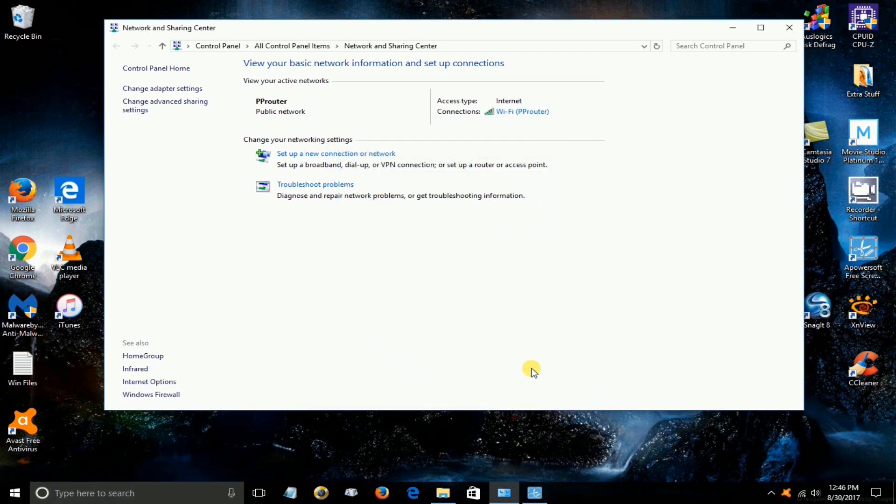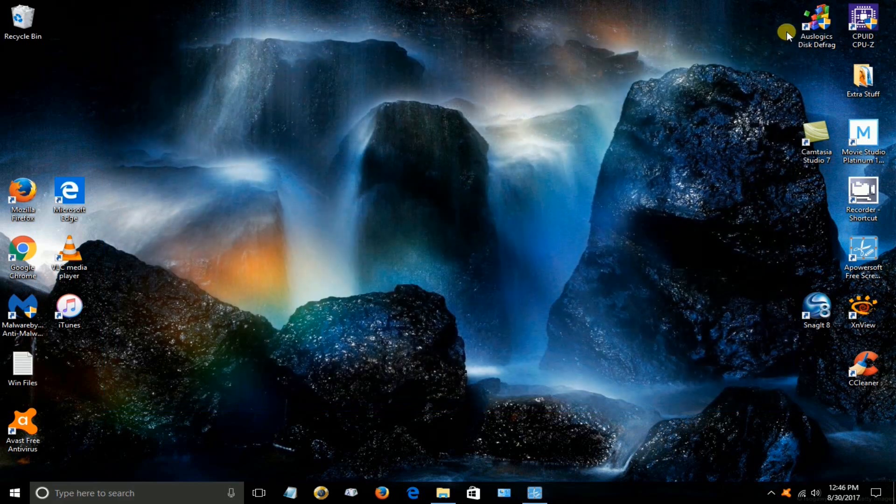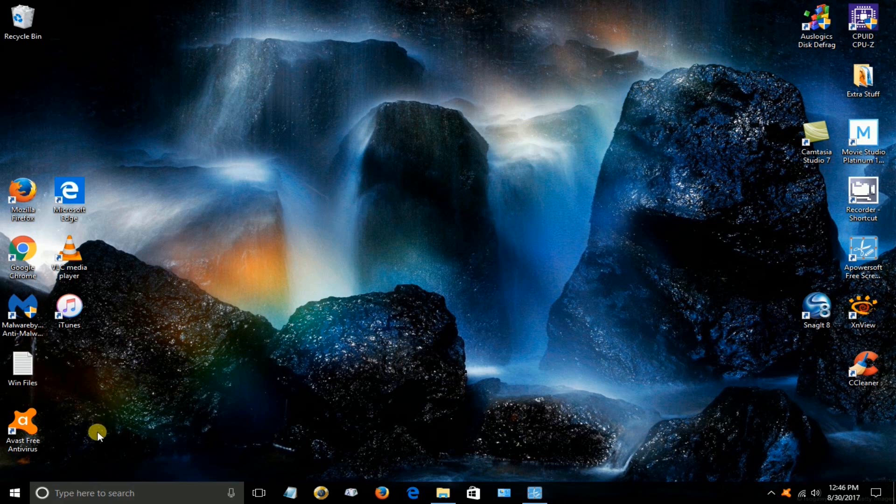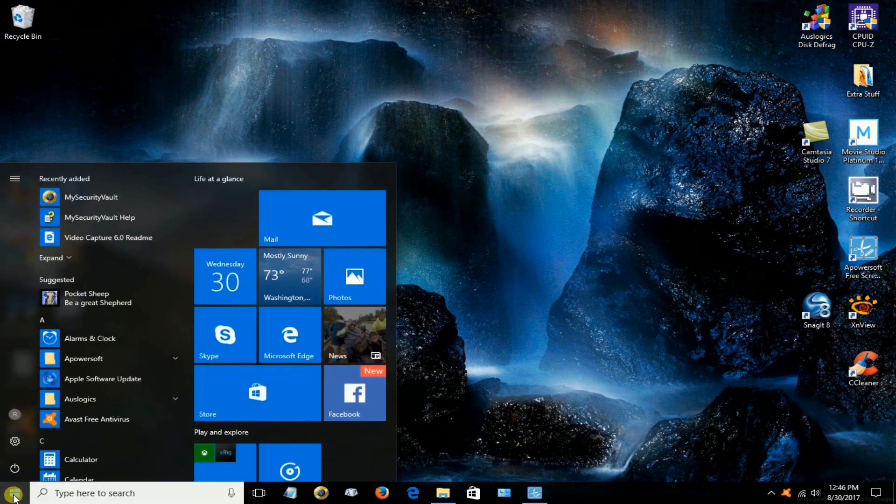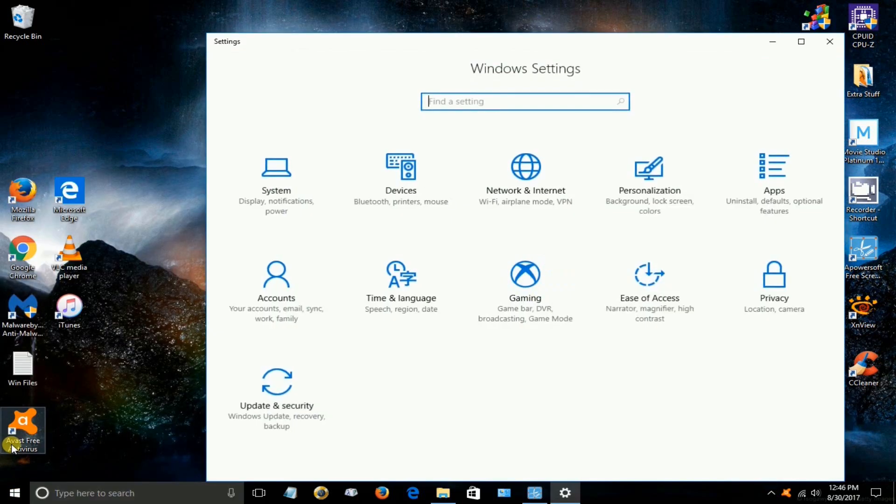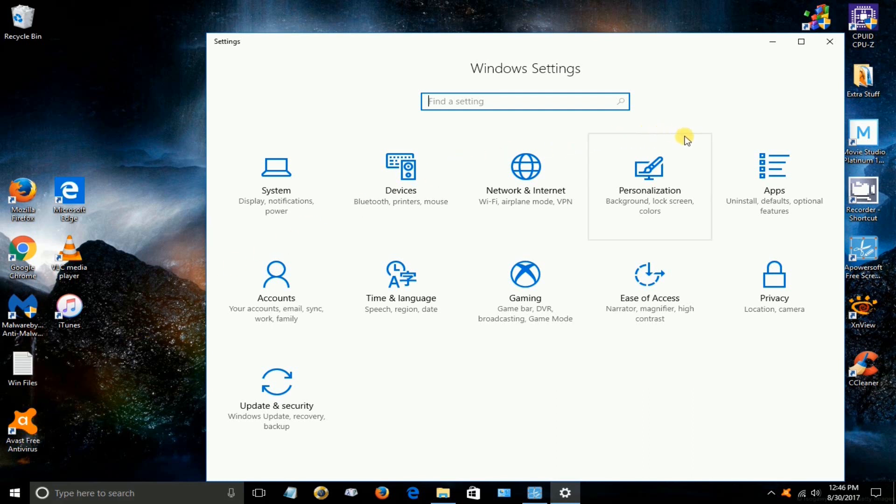Okay the next item that we can go ahead and do is go down to our start menu here and we're going to disable our camera. Go up to the settings icon here. Left click on that and once the Windows settings window is open let's go over to privacy. Click on that.